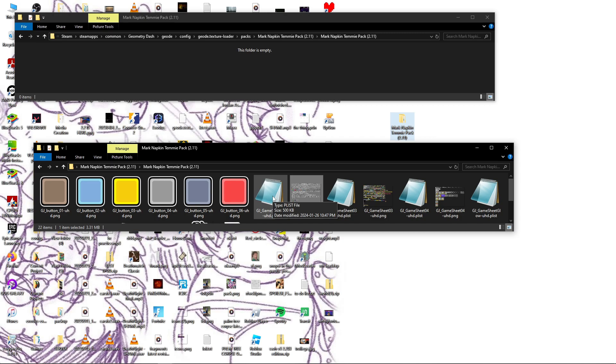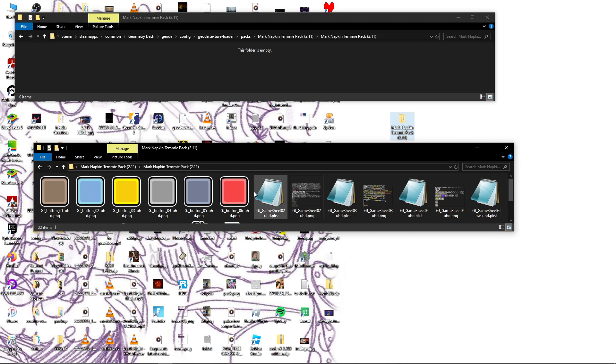And the formatting for these is often times all messed up because there was a formatting change in the .plist files from 2.11 to 2.2.